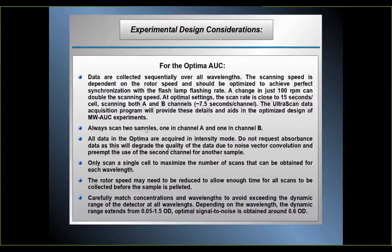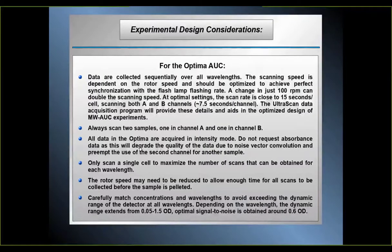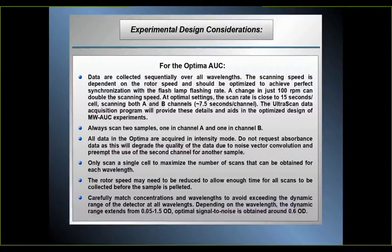You should always scan two samples. The cell has two channels, and the instrument will always scan both channels regardless — so you might as well put a second sample in to take advantage of that. All data in the Optima should be acquired in intensity mode and you should not request absorbance data, because that will degrade your data quality due to noise vector convolution — you get noise from the reference and noise from your sample, which gives you a √2 increase in stochastic noise (1.4× more noise). Requesting absorbance mode also preempts use of the second channel for another sample, since you would have to put buffer into it. UltraScan will calculate the baseline from your buffer, so you don't even need to measure it.